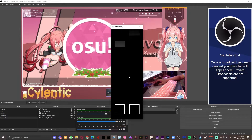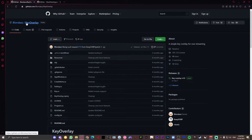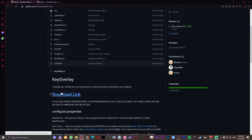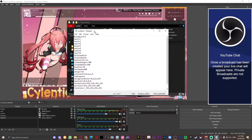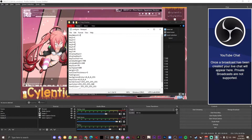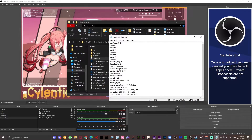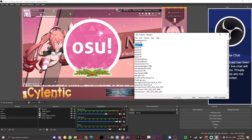Just search up key overlay osu! and the top link is going to be a GitHub page which I'm going to link in the description below. Press the download link and extract the key overlay RAR file. Before we actually open the program, go to the config — this is basically the settings menu. The key amount is how many keys you're going to be using: for osu! standard it's just two, but if you're playing mania it might be four keys or seven. Since I'm playing standard I'm only using two. Put your osu! keybinds on key one and key two — I use Z and C, so make sure the letters are in capital letters.